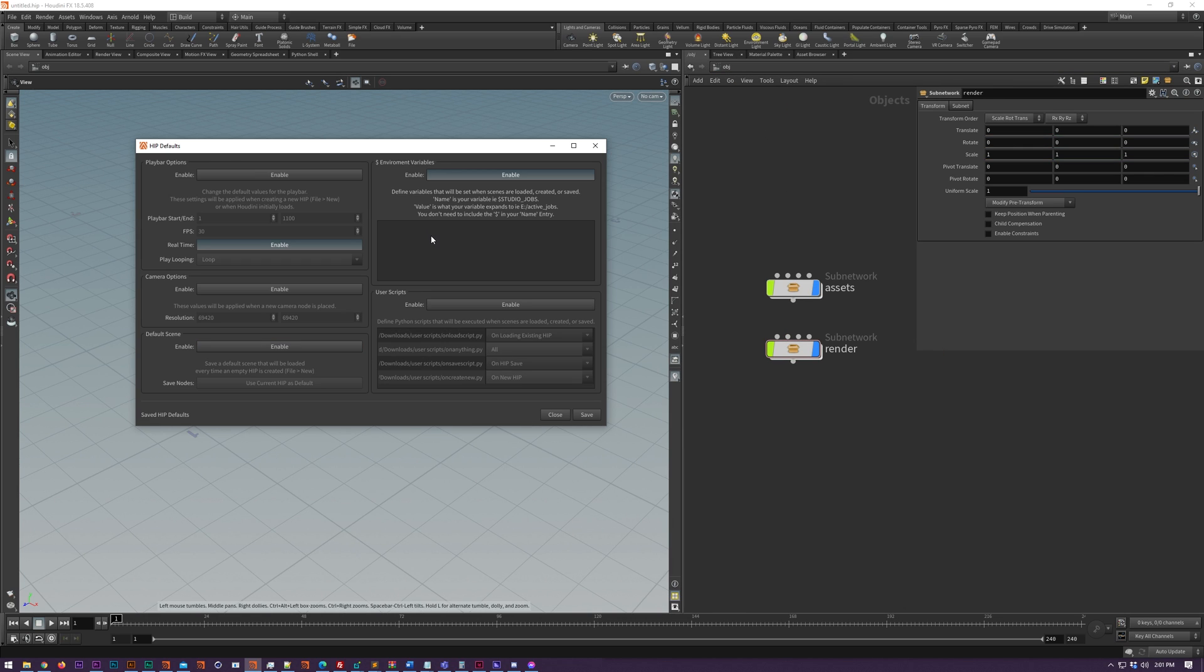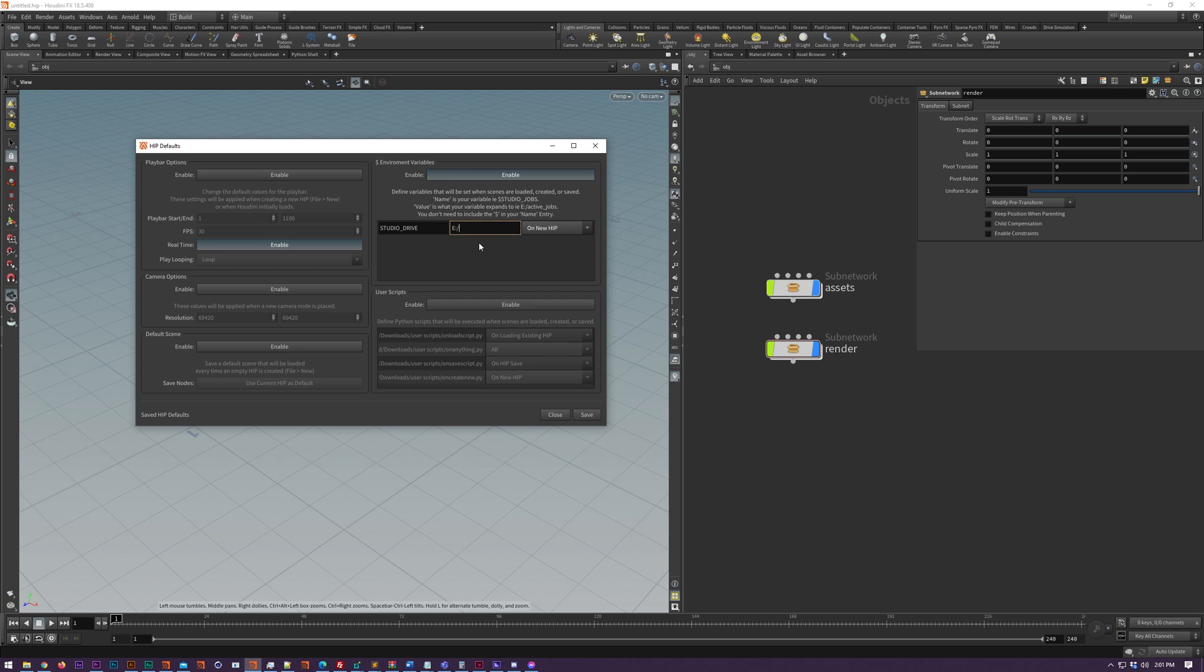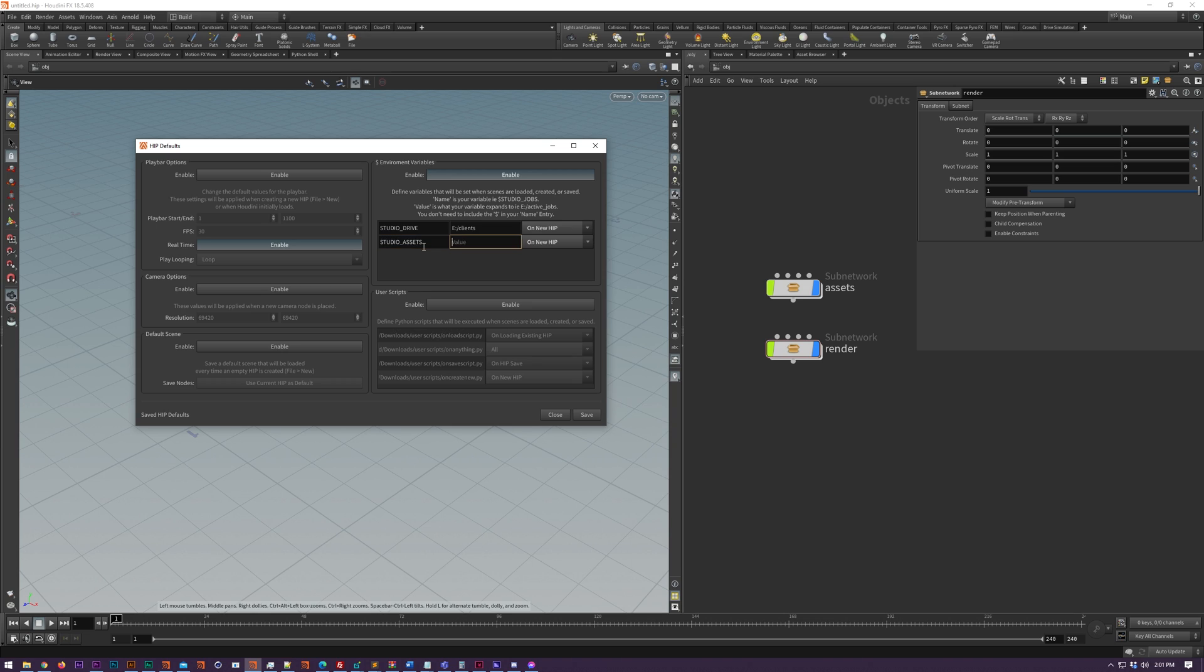And then we have environment variables. So if you right click here you can add a new variable and just type in the variable name, doesn't need to have a dollar sign, and then type in what it will expand to. And then you also have the option to apply this on specific actions like loading a new hip file, loading an existing one, or saving the hip file itself.